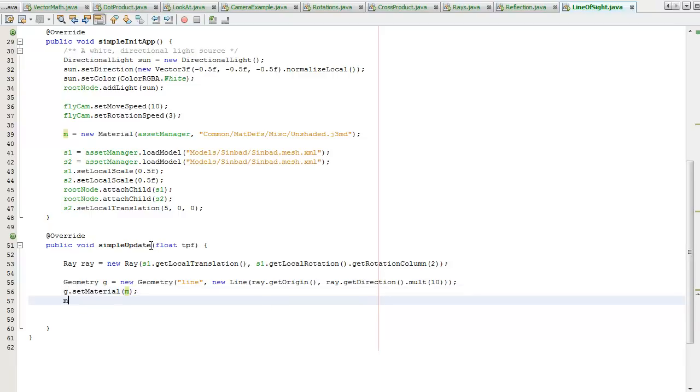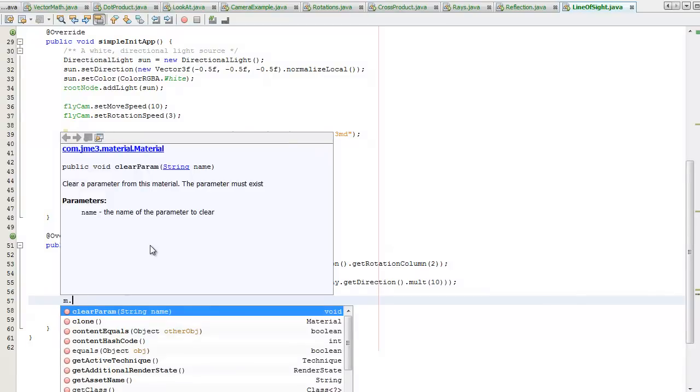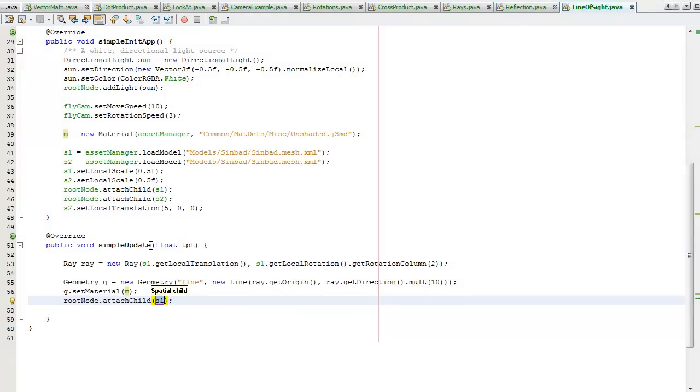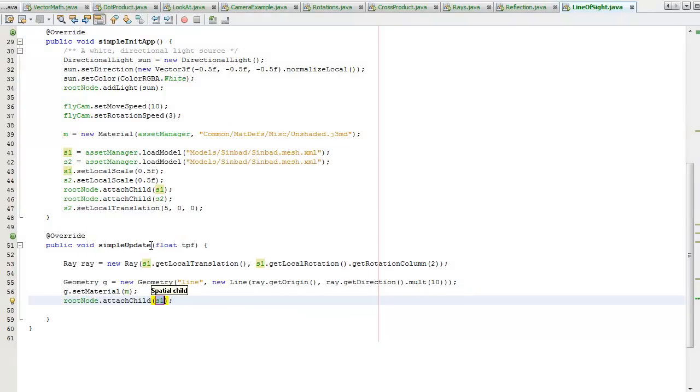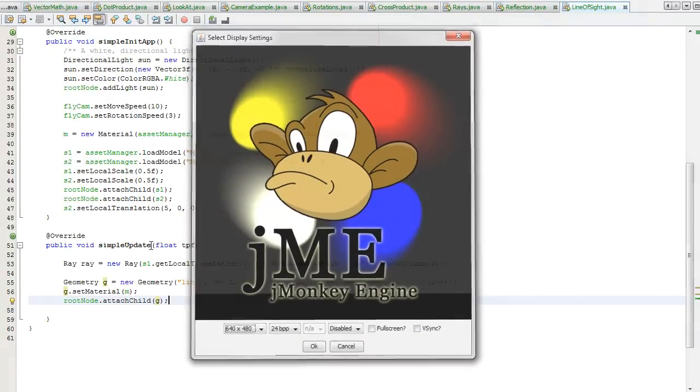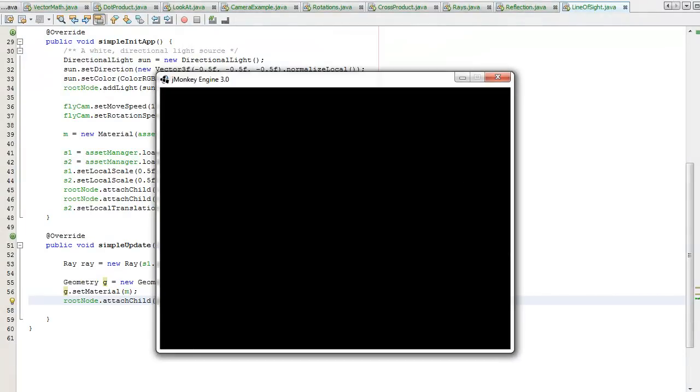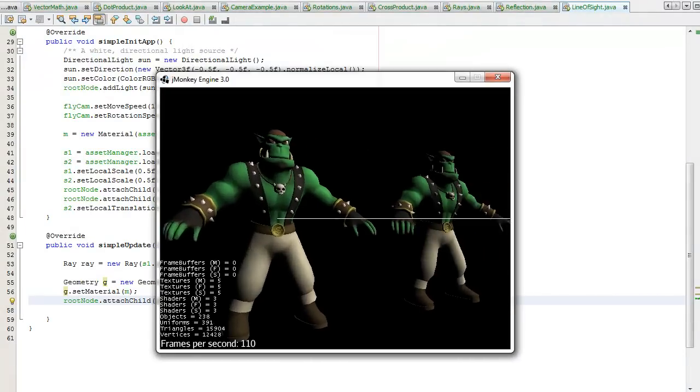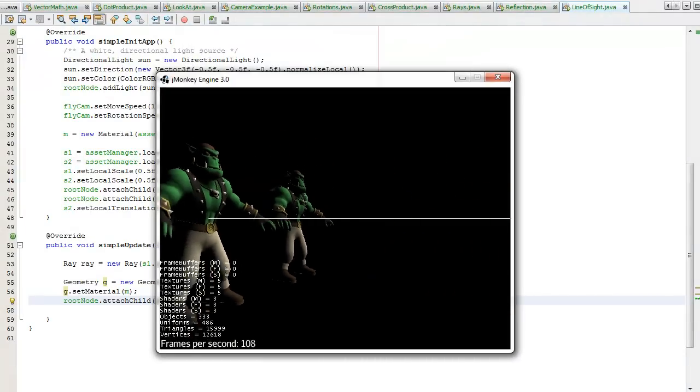I shall set the material of this to be our default material. I'm also going to change the color, I can leave it as white actually. Let's attach this to the root node. So that's going to attach the line in the direction that the spatial is facing. Let's shift F6 to see.